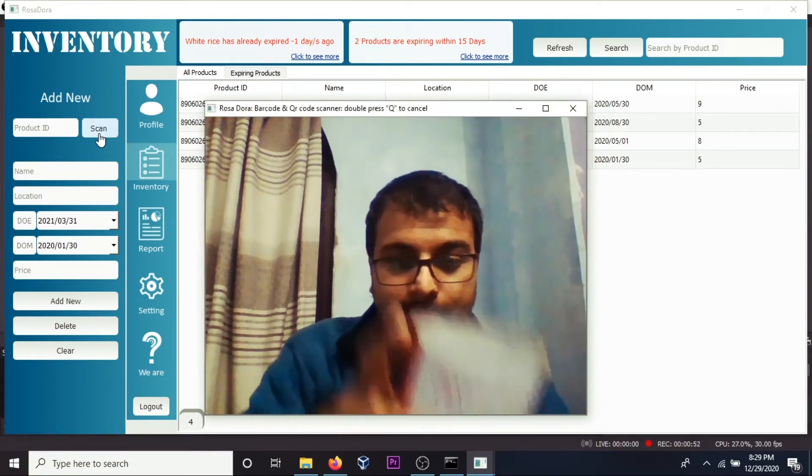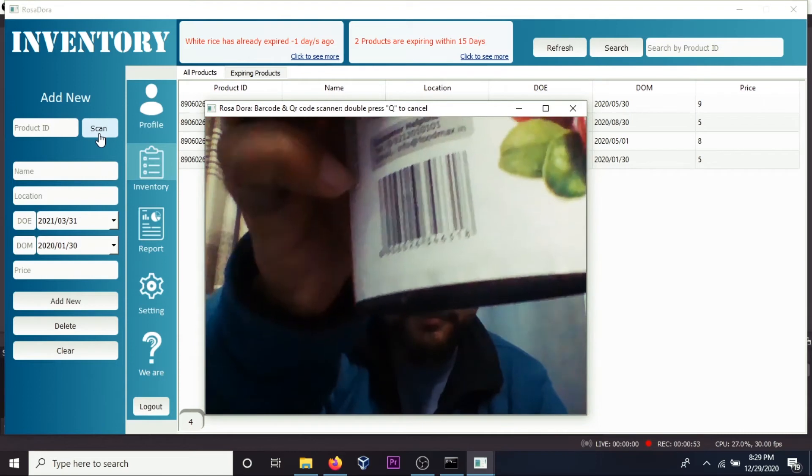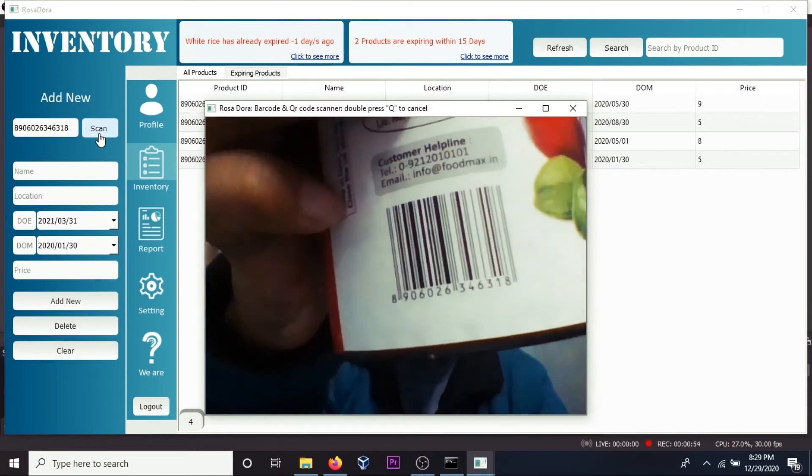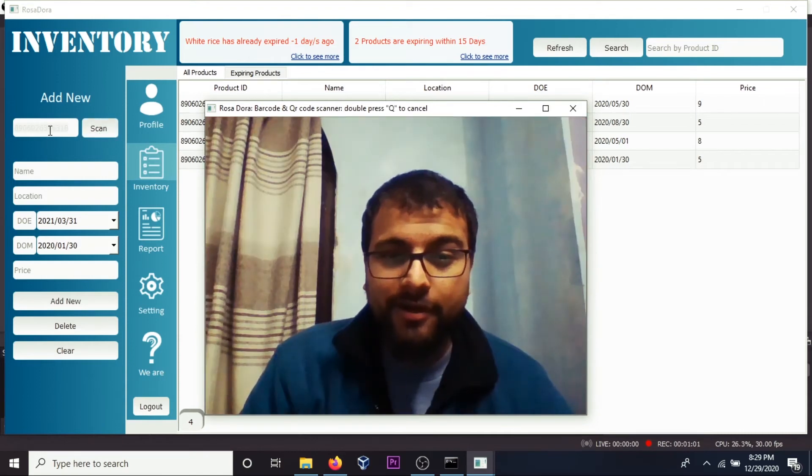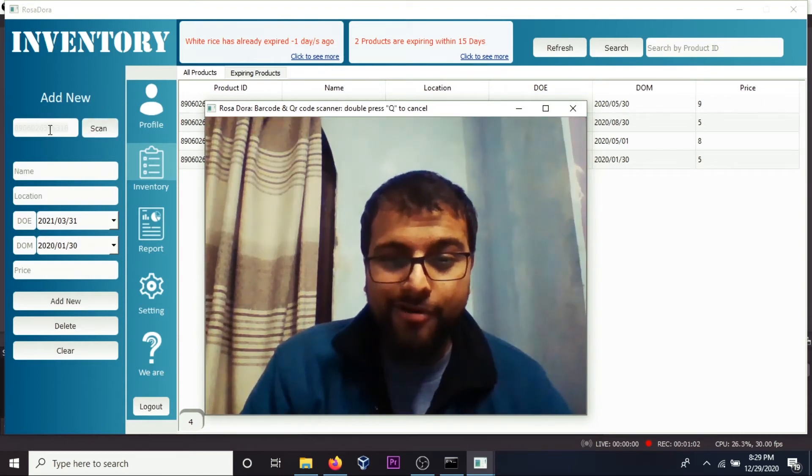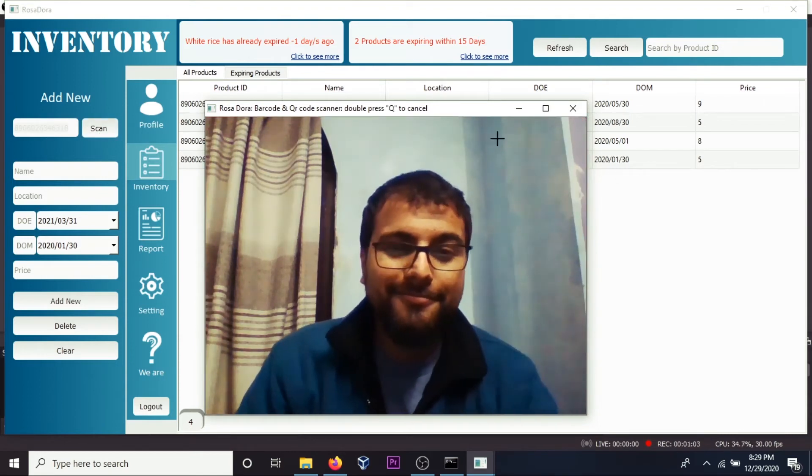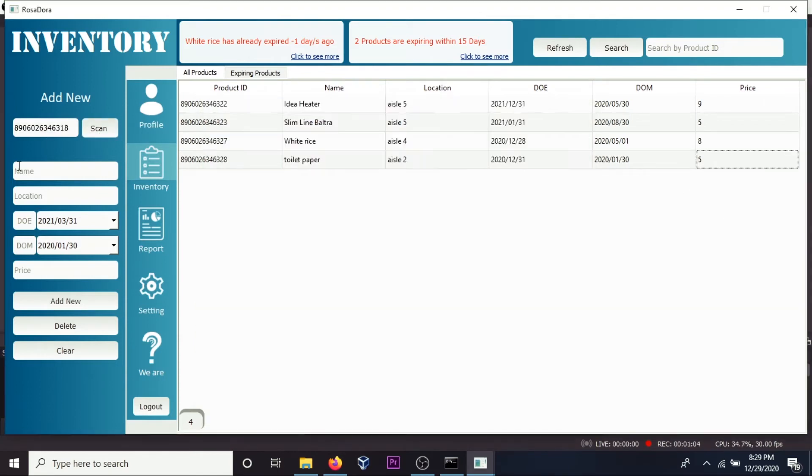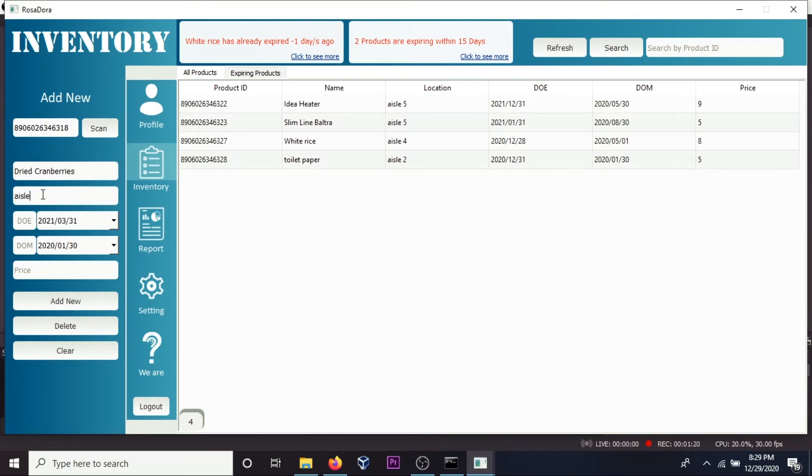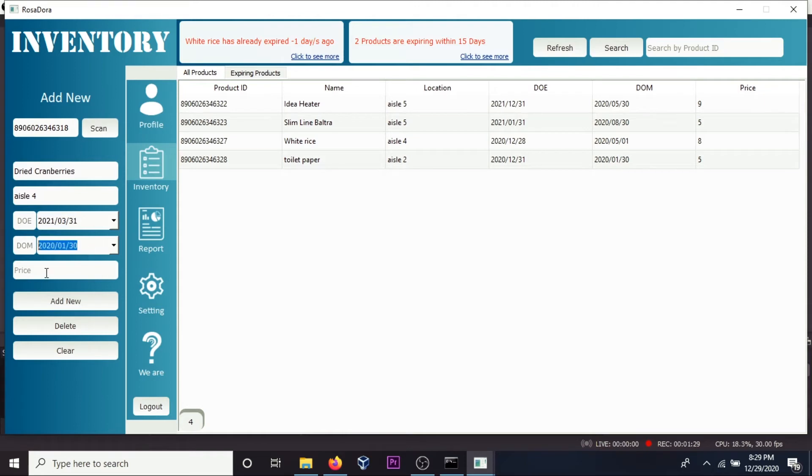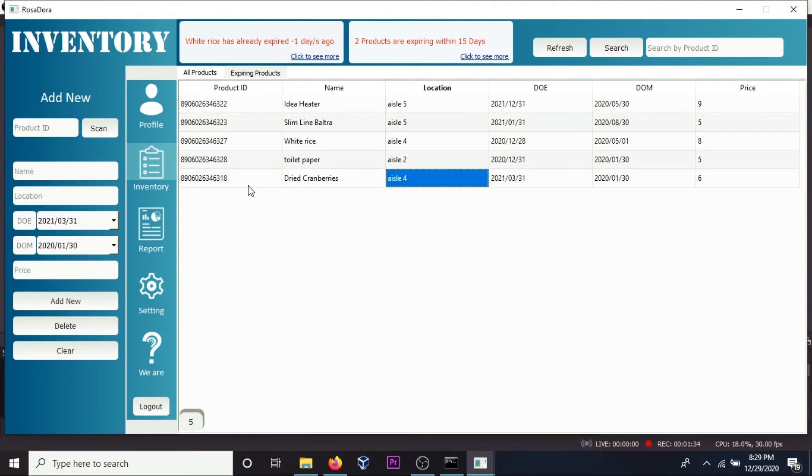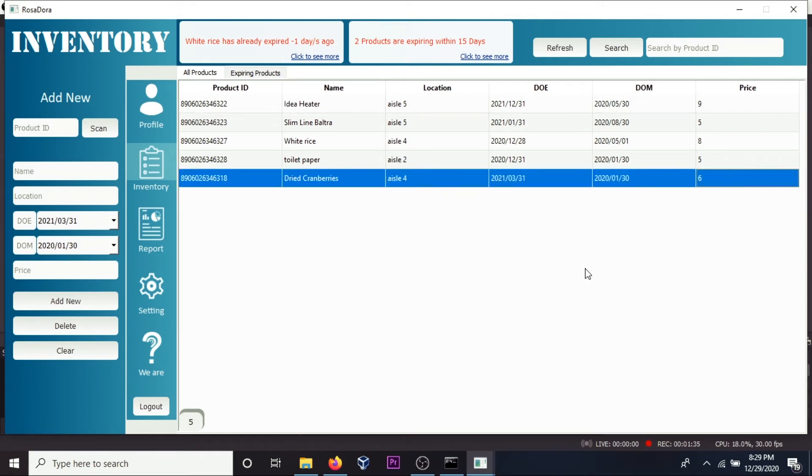Get an ID with barcode, provide your name, dried cranberries, location of the product, date of manufacture, price six dollars, a new product. Oh, I missed date of expiry.